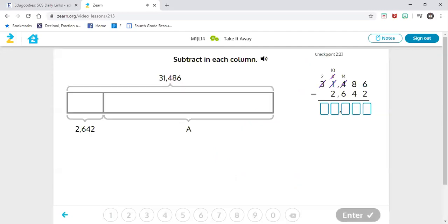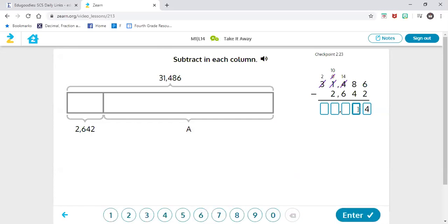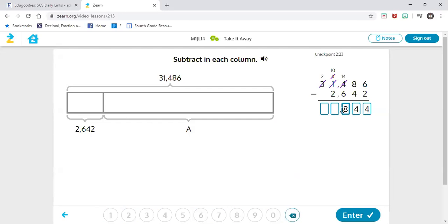So I know he told you that you can start in any place value, but we as fourth graders always start in the ones place value. We add, subtract, and multiply starting in the ones place value. So we're going to start in the ones: six minus two is four. Eight minus four is four. Fourteen minus six is eight. Ten minus two is eight. Two minus zero is two.